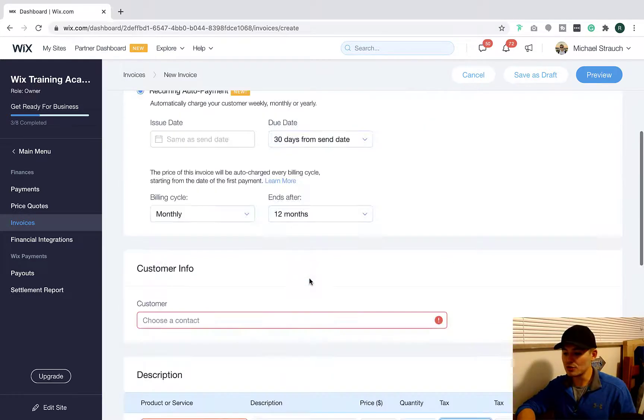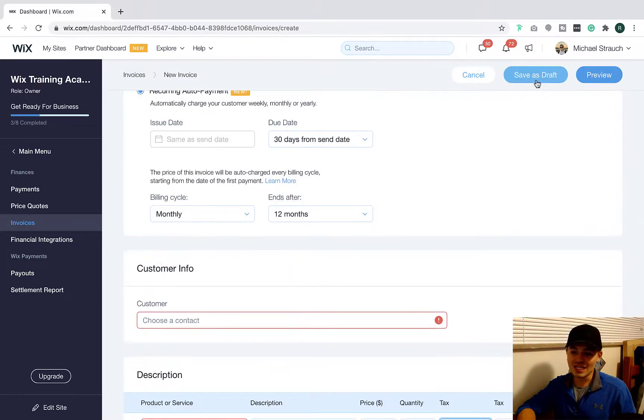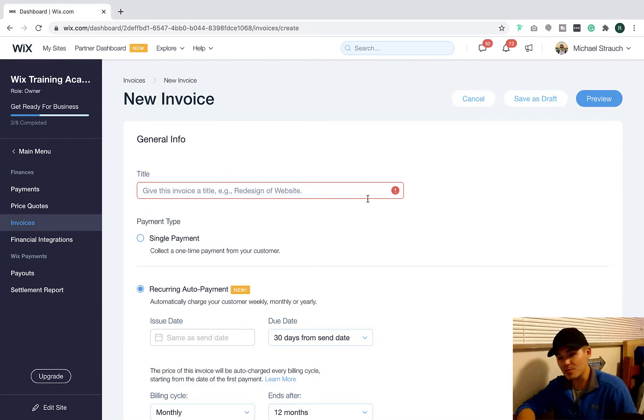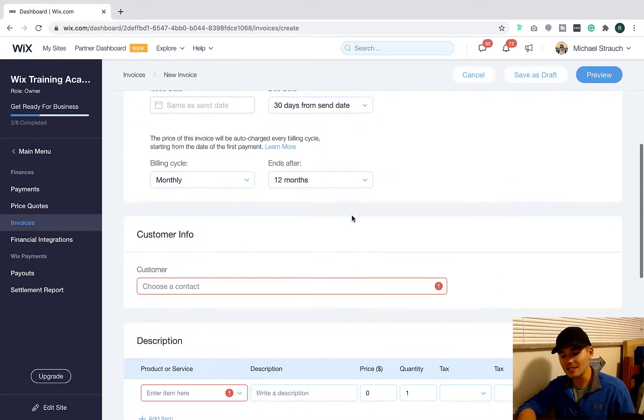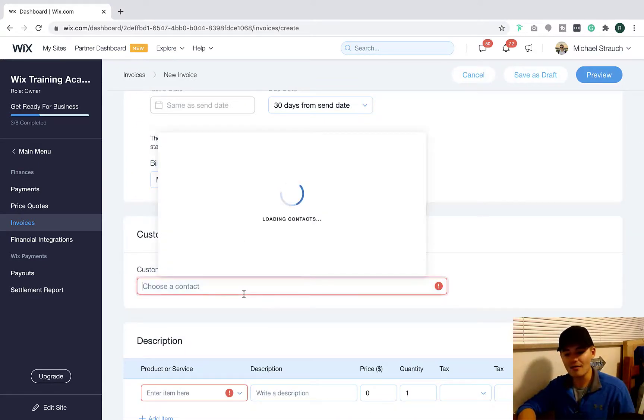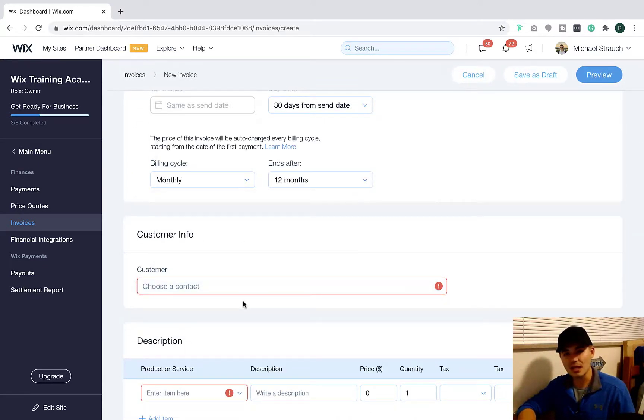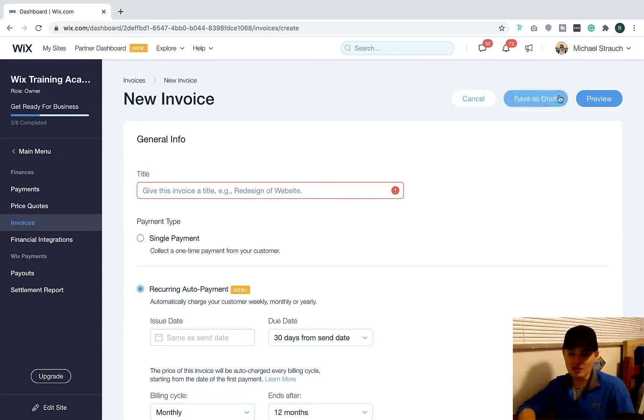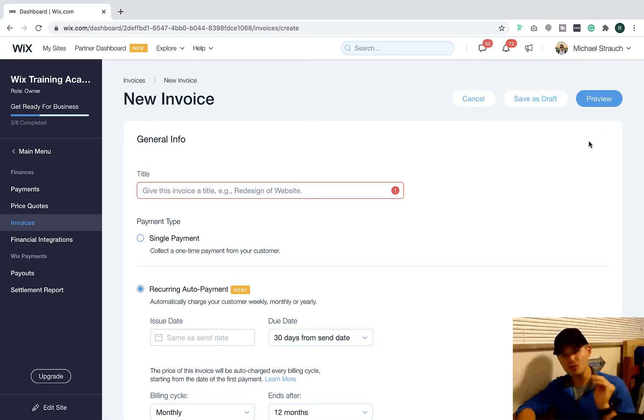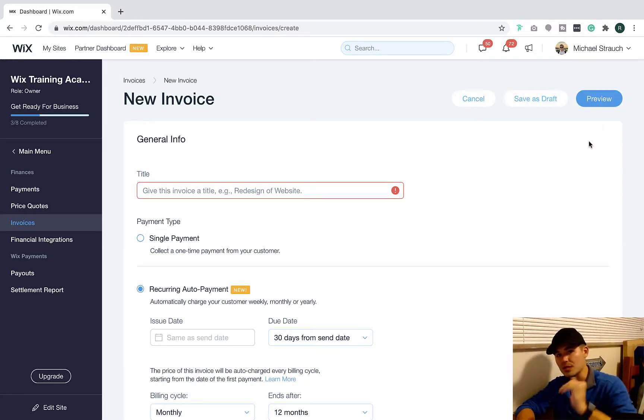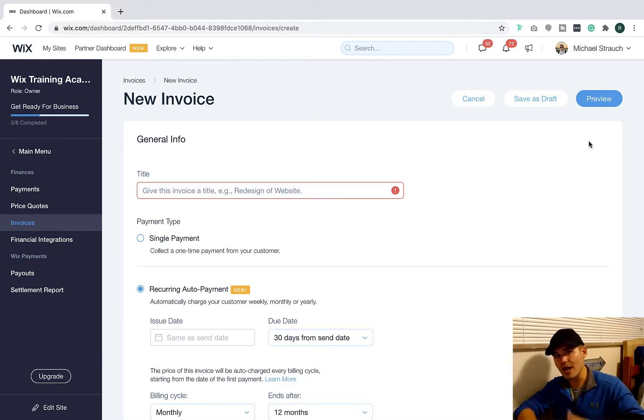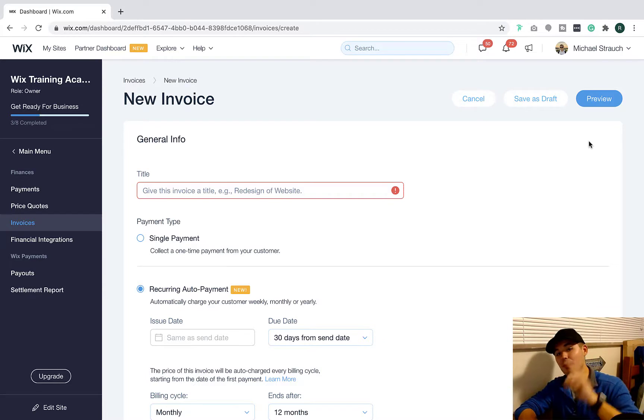And then what you would do is you can either save it as a draft or preview it. I'm not going to be able to preview it just because I don't have all the details in here and I don't have a contact I'm sending it to, but essentially it will allow you to preview it and then send it to that particular client. When you send it, they will get an email, get notified, and then be able to access it and pay it.